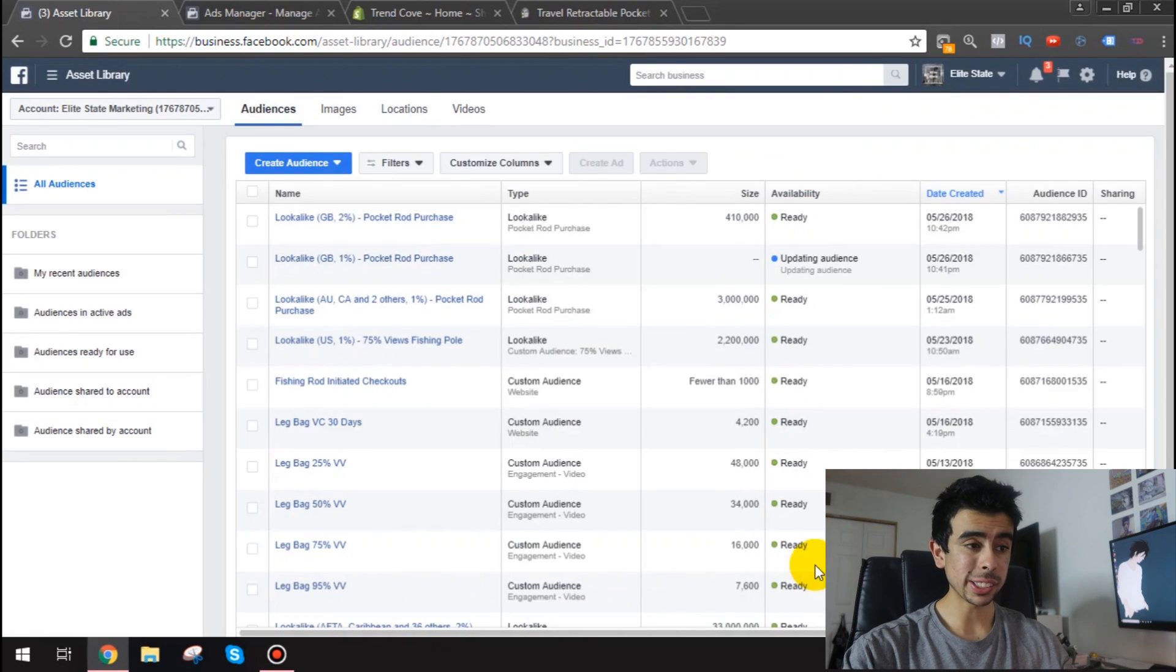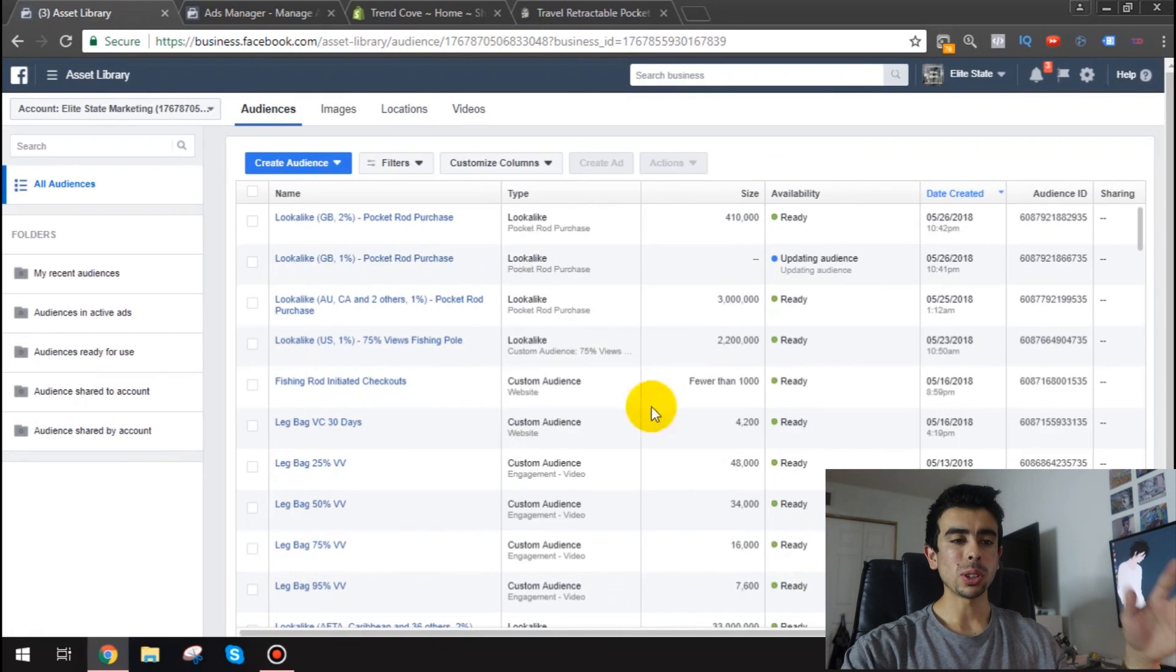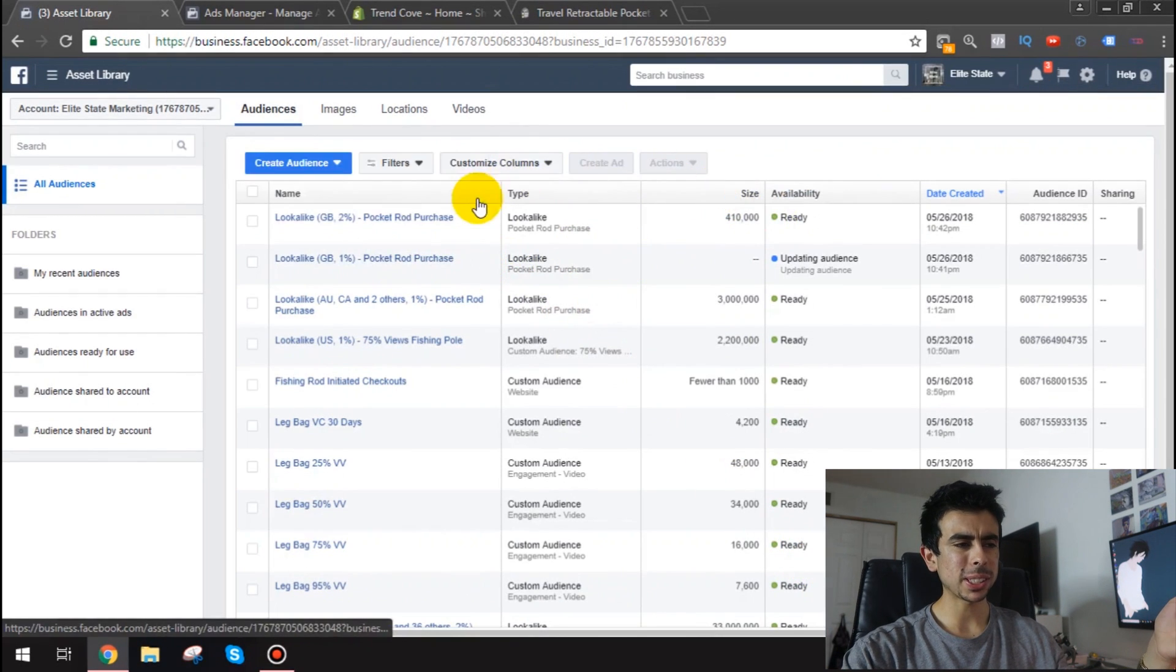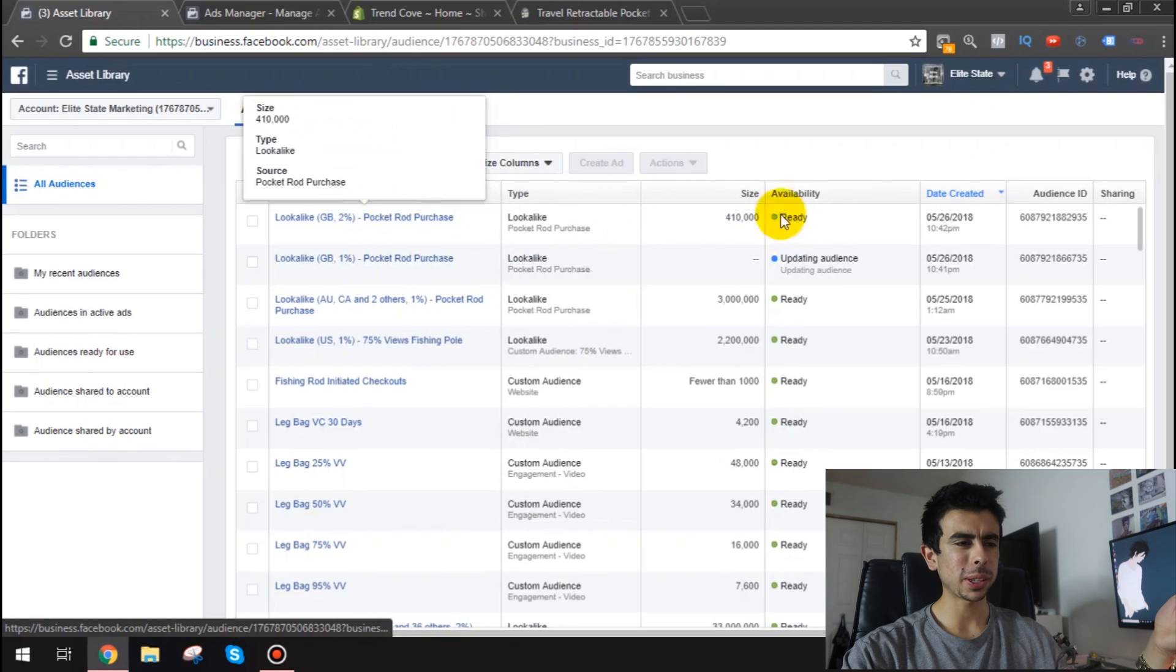And then you'd want to go all the way up until 10%. So that's a total of 10 audiences. Okay so I'll just do these for now. I'm surprised this one loaded up so quickly.